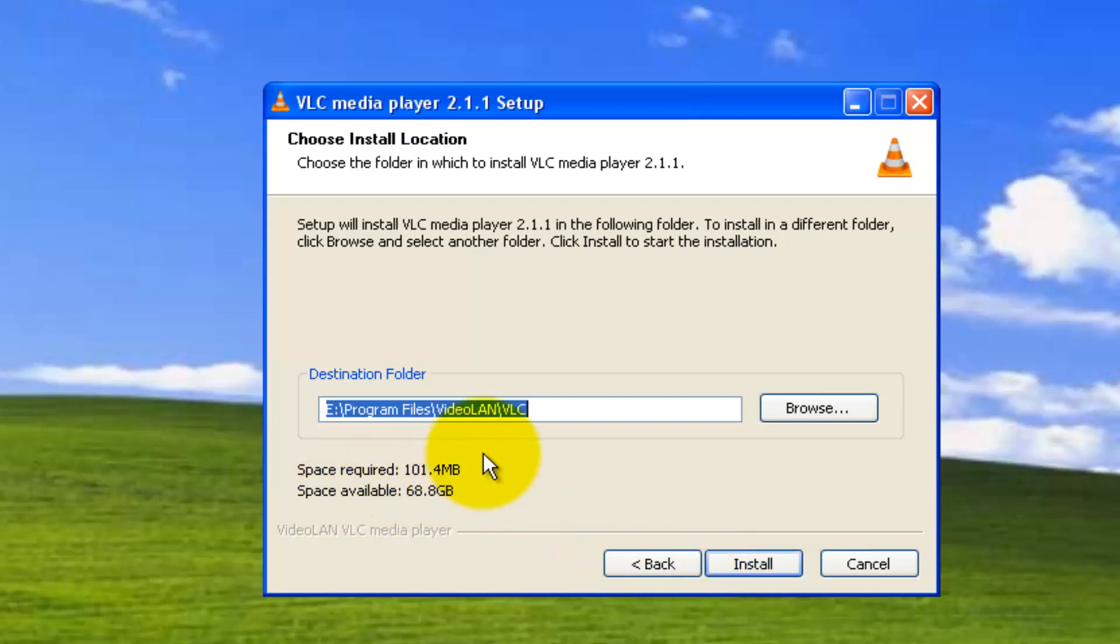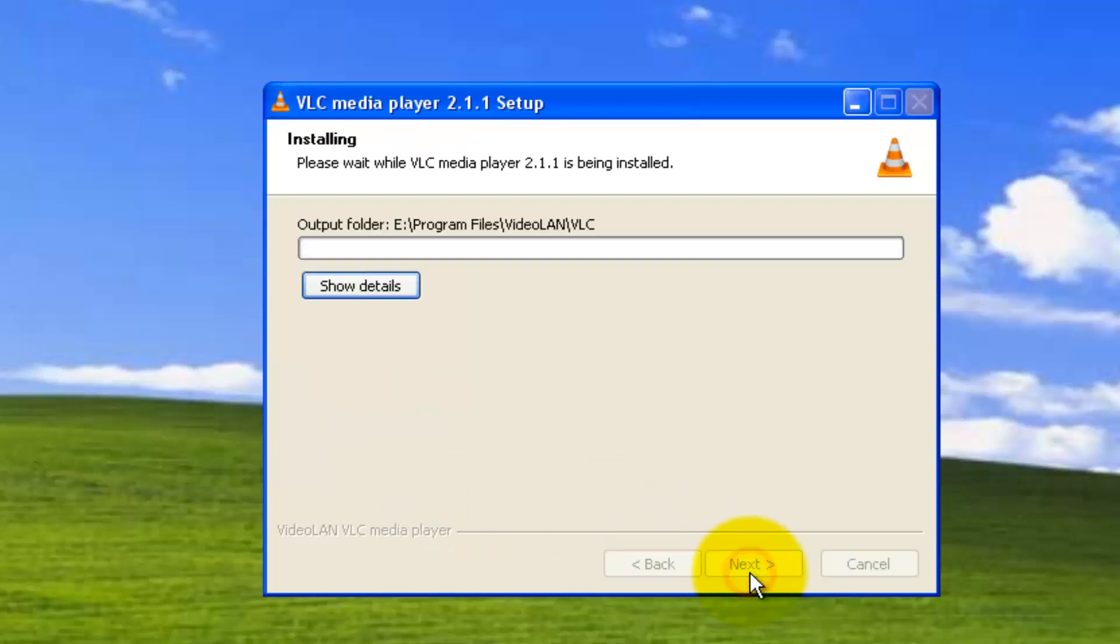Space required is 101 MB. We have 68 GB. So, I'm happy with that. Click on next. Install.